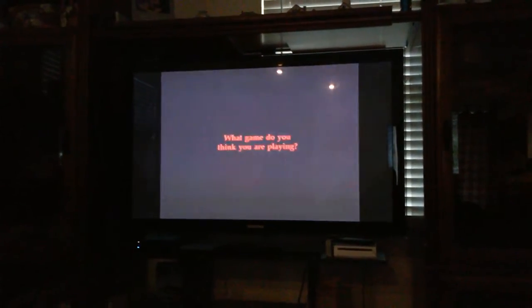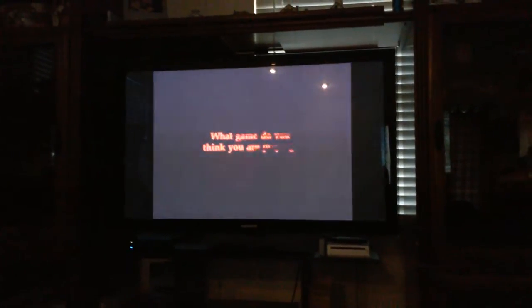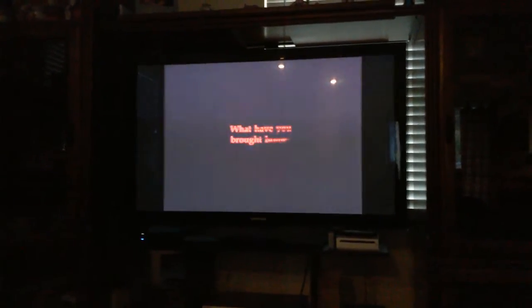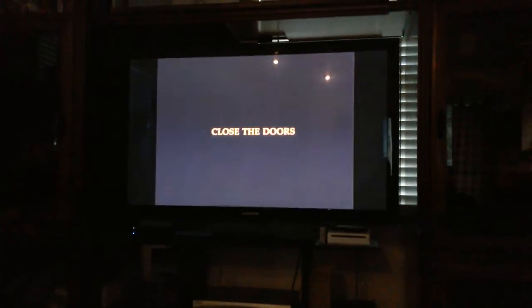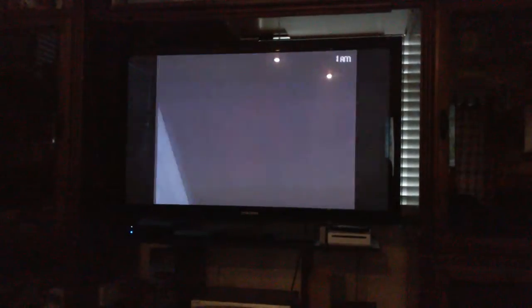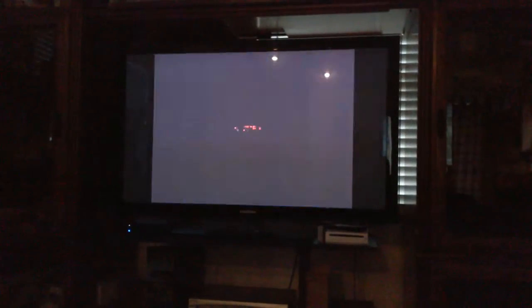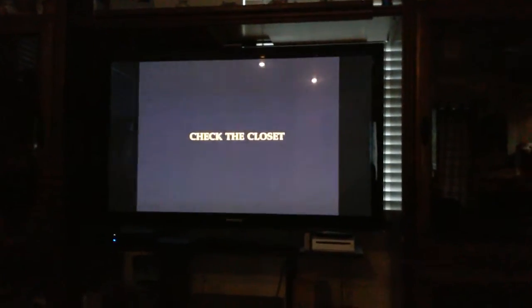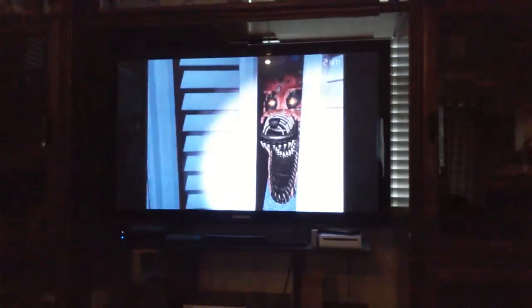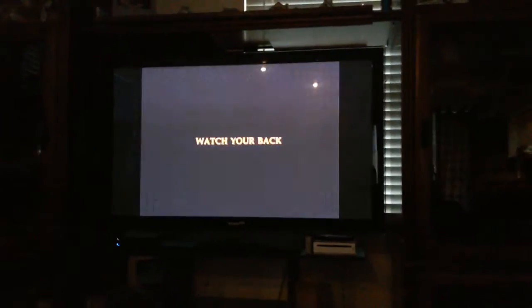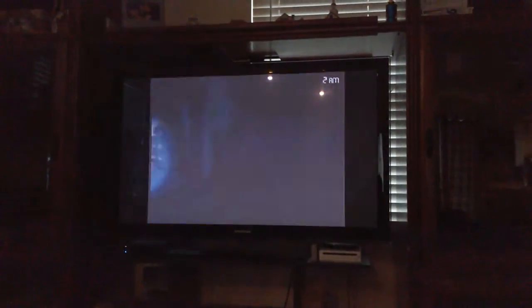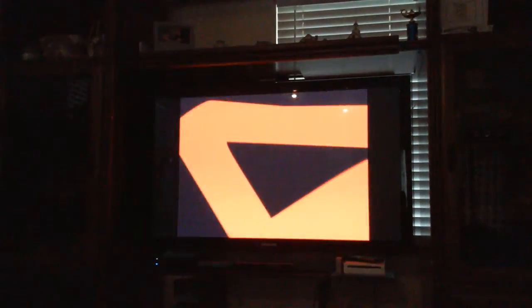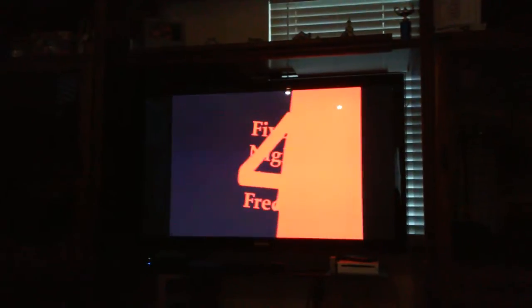What is it that you think you see? What game do you think you are playing? What's in that hall? I don't know. What's in that hall? Oh, Bonnie! What have you brought home? Oh, this is a house! Close the doors. Oh my god. Check your closet. Oh my god. Oh my god. Watch your back. Five Nights at Freddy's.